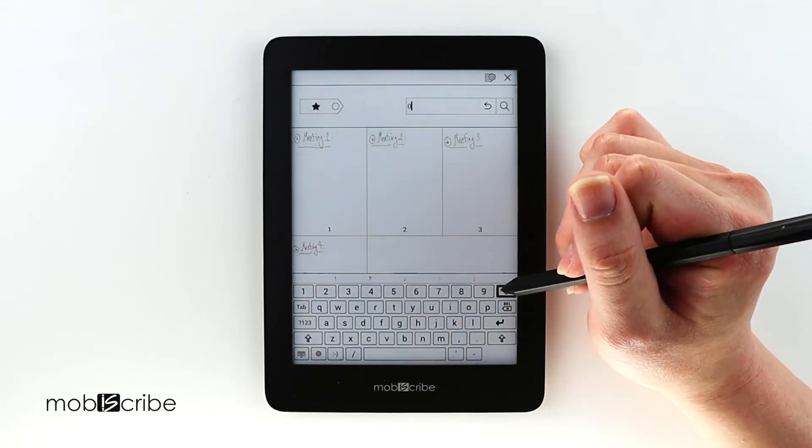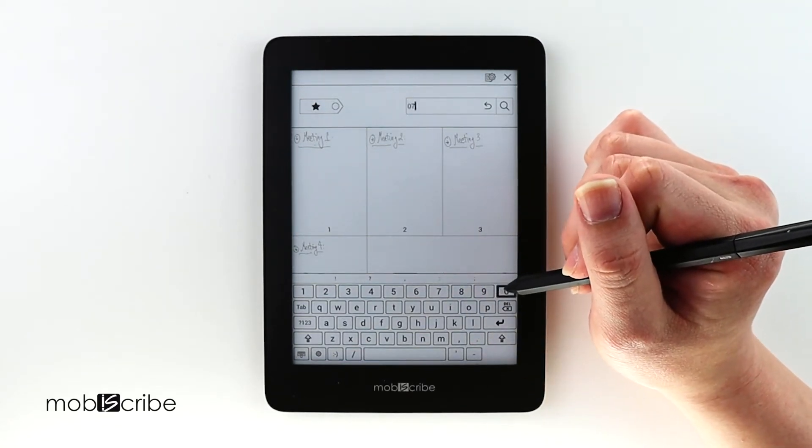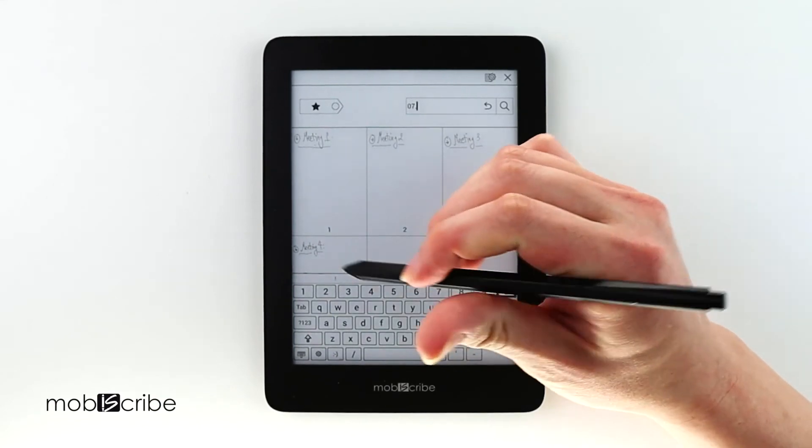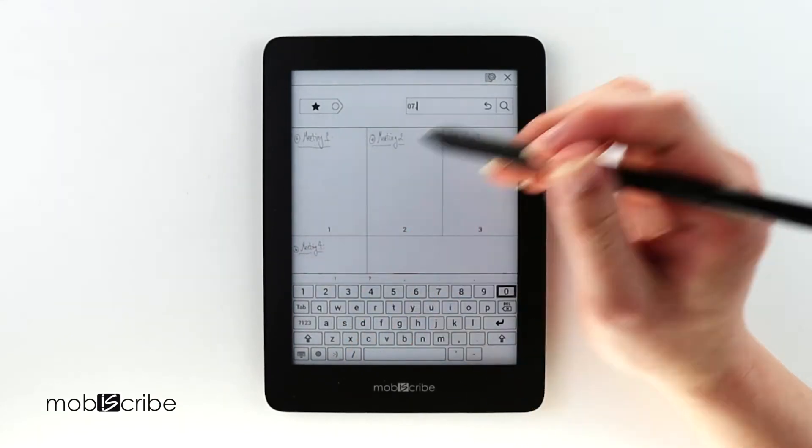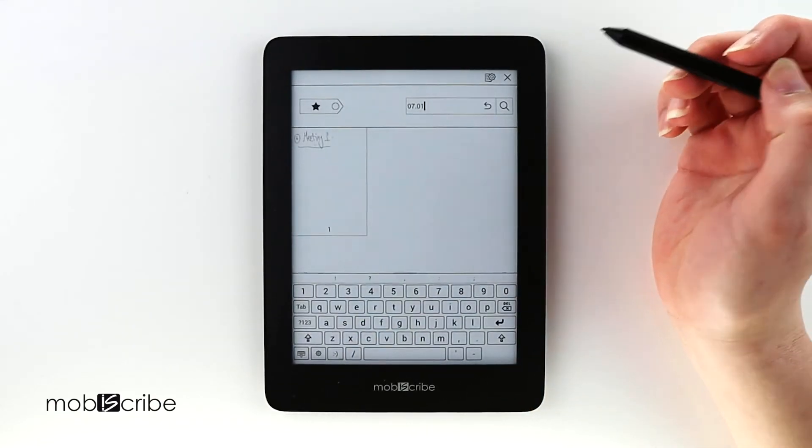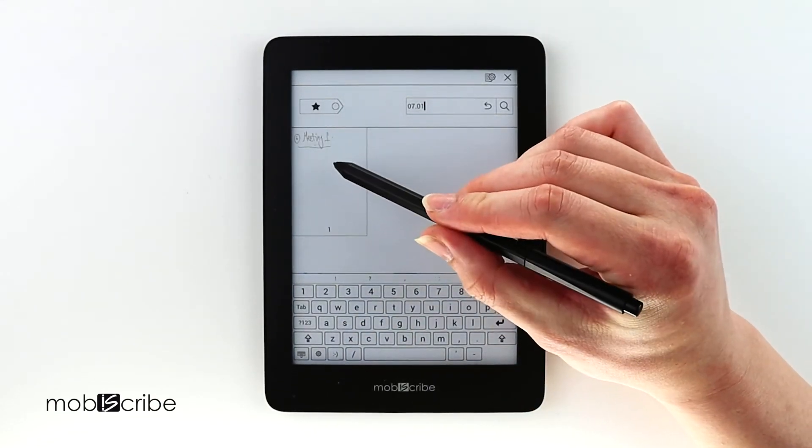Once I have entered the date, which is July 1st, the page will be displayed.